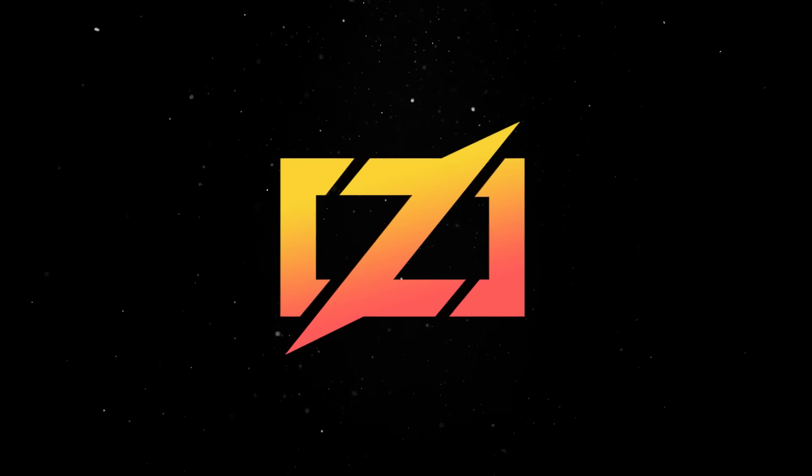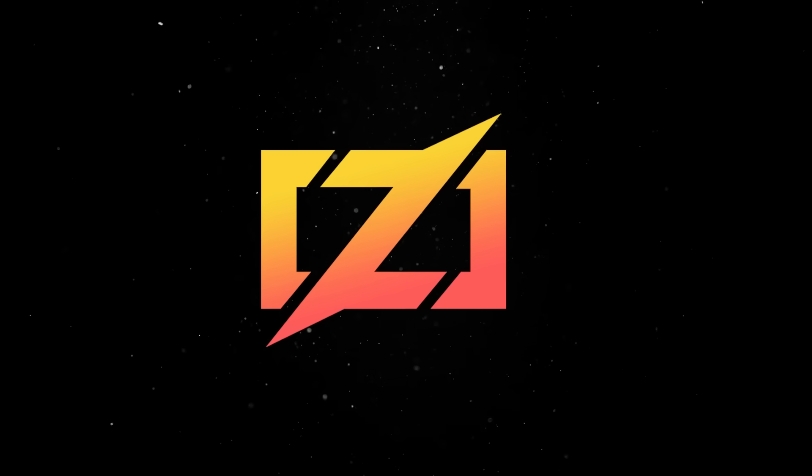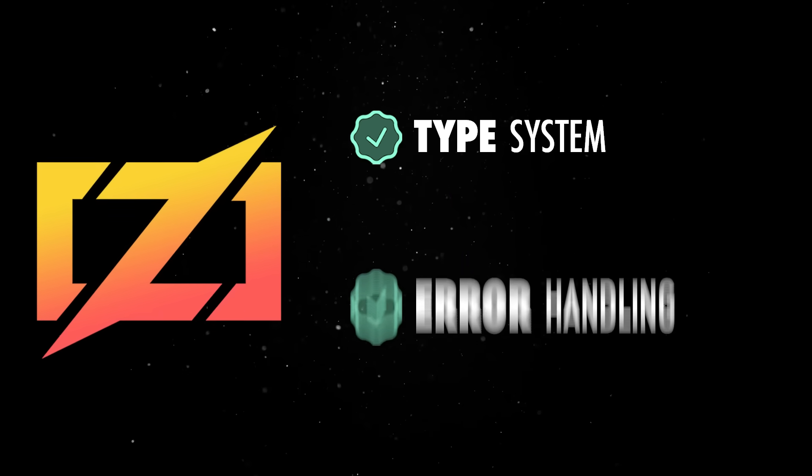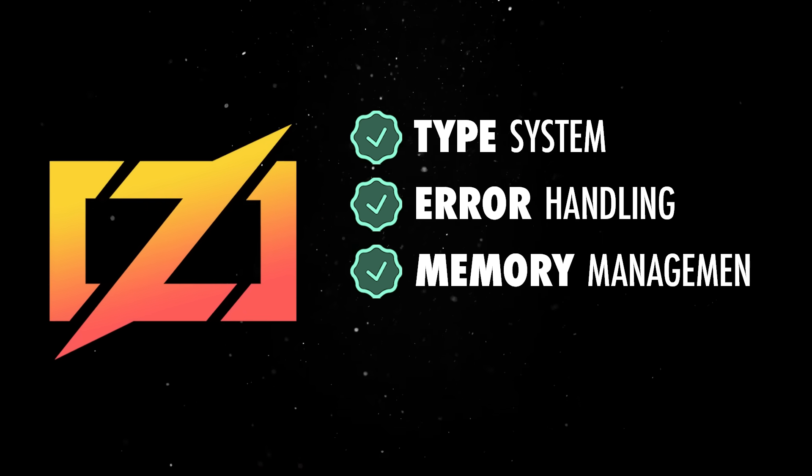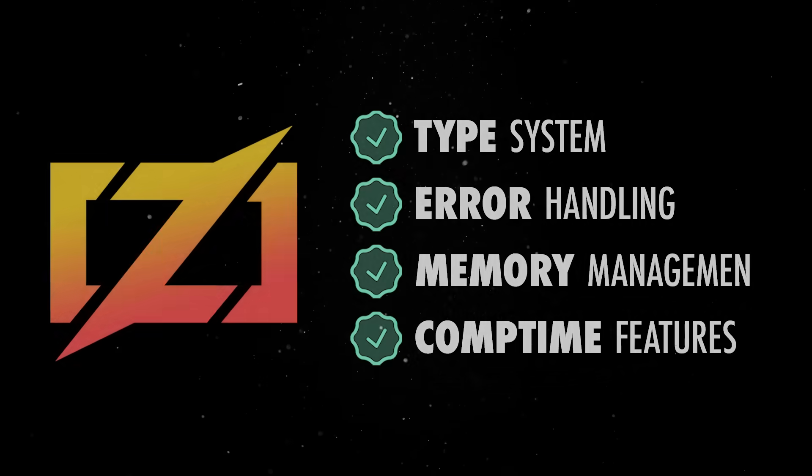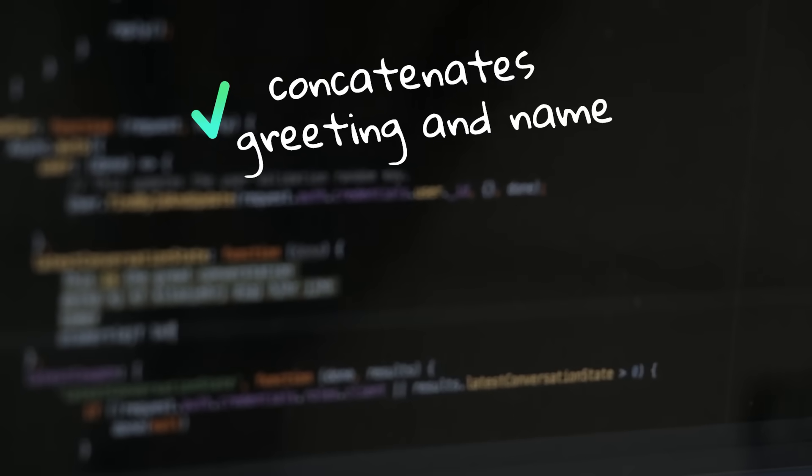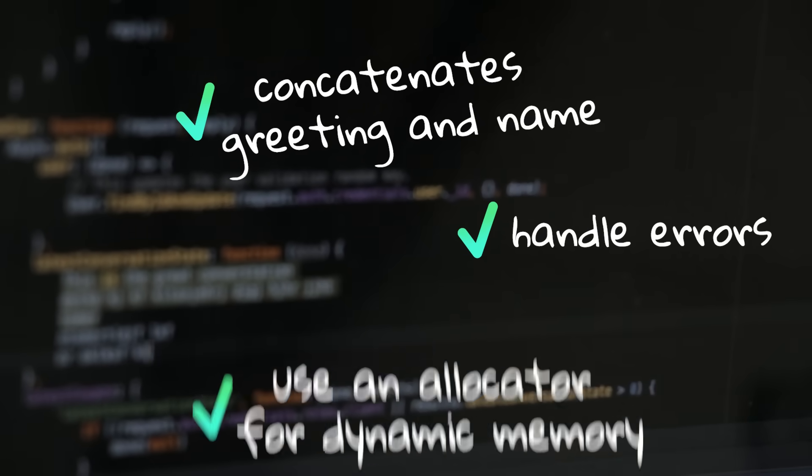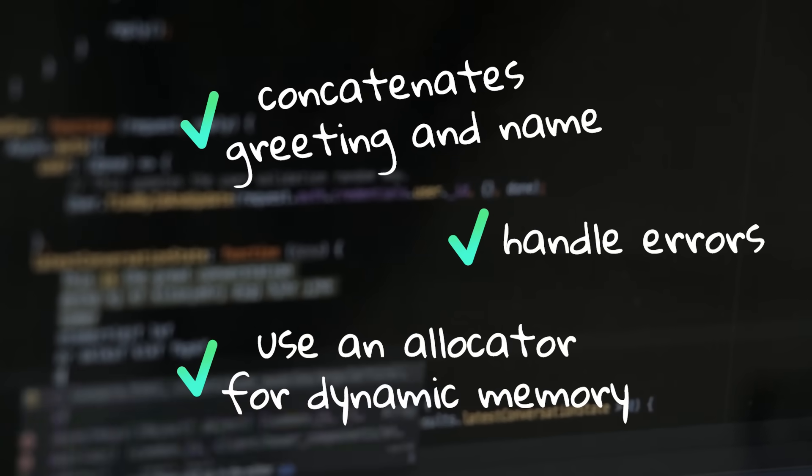Next, let's expand this example into a more practical program that demonstrates Zig's type system, error handling, memory management and comp-time features. We'll create a function that concatenates a greeting and name, handles potential errors and uses an allocator for dynamic memory.